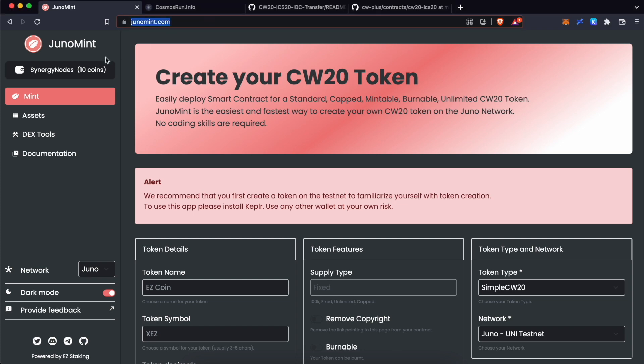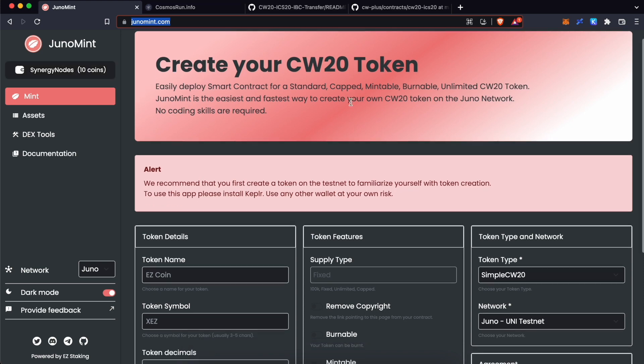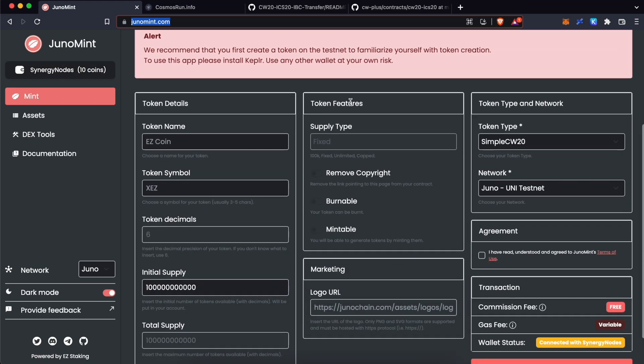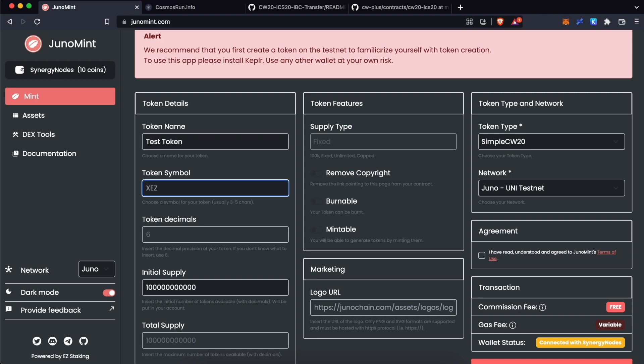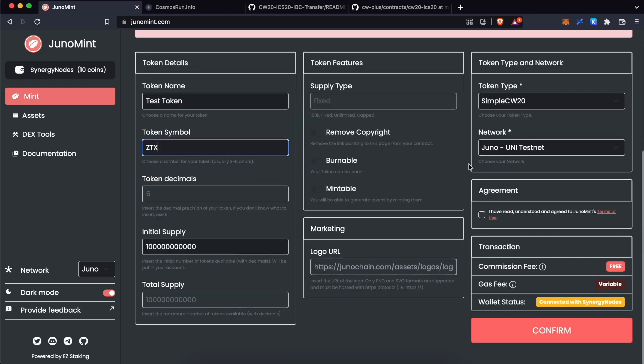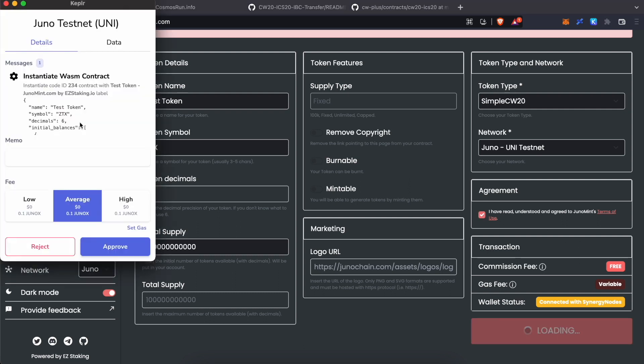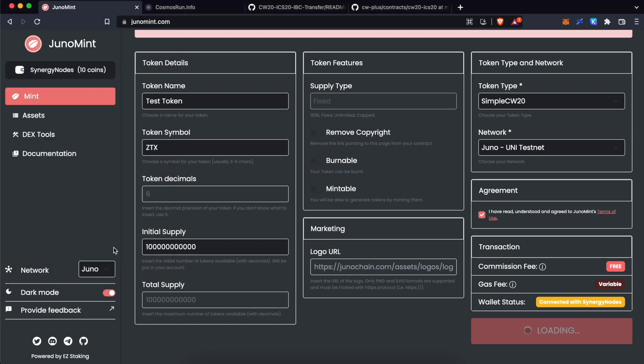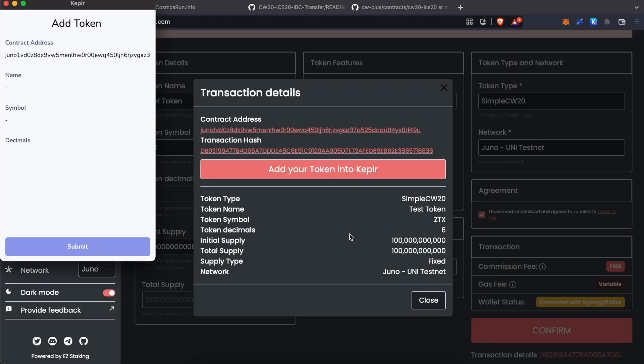On junomint.com, make sure that Kepler wallet is connected over here. Scroll down. Give a name. I'll say Test Token. I'll mark it as ZTX. I'll leave everything as it is. Click to agree the terms and conditions and click on Confirm. Kepler wallet will prompt you to approve the transaction. Click Approve.